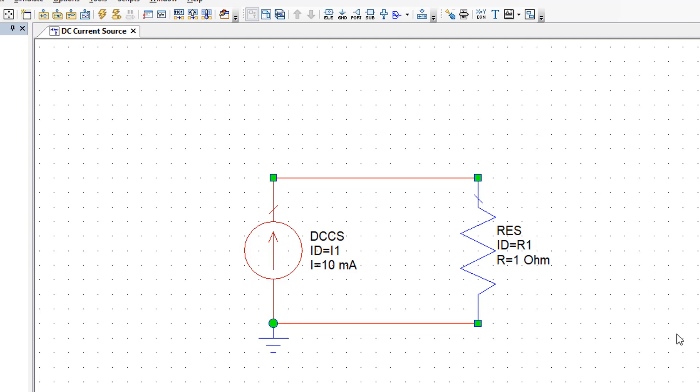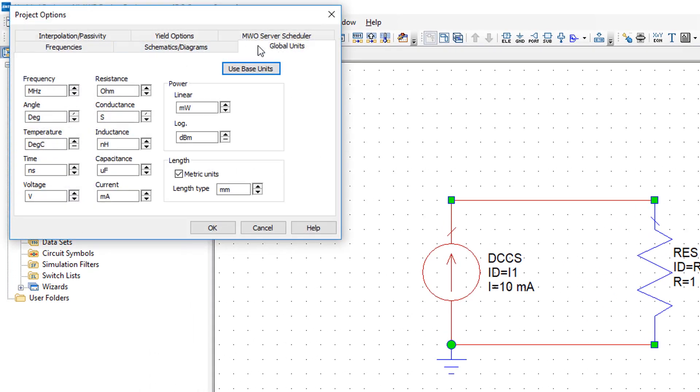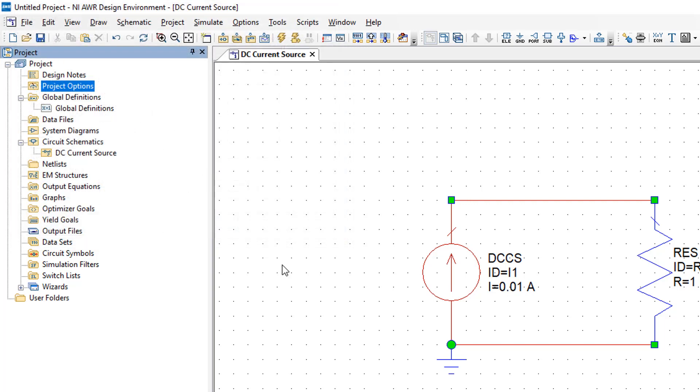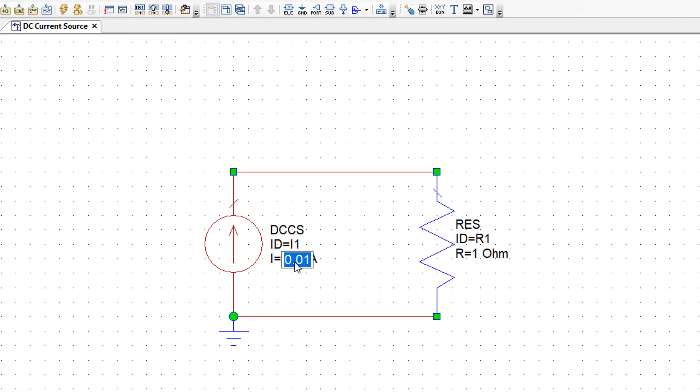As you can see by default the simulator is giving us units of milliamps. So I'll go to project options and then look at the global units tab and change the units for the current to amps. Click OK. And now I'll change the value of the current source to 1 amp.